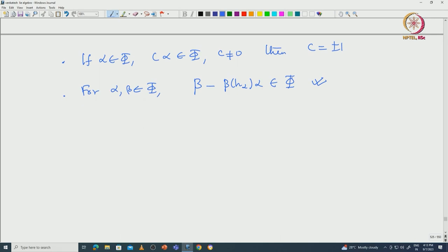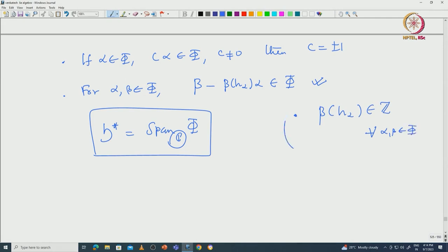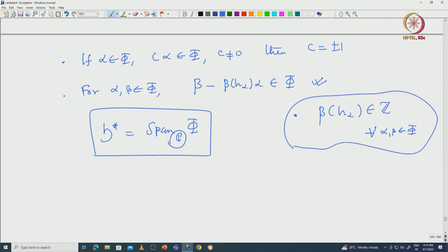Now what we will do is work over H*, which is the span of phi over complex numbers. We want to bring down this ground field to real numbers so that we can use ideas from Euclidean geometry. For that purpose we need to see how one can bring down from complex numbers to real numbers. In order to do that, we will use the following fact: beta(H_alpha) is actually an integer for all alpha, beta in phi. This is the fact that will be used to bring our ground field to real numbers.